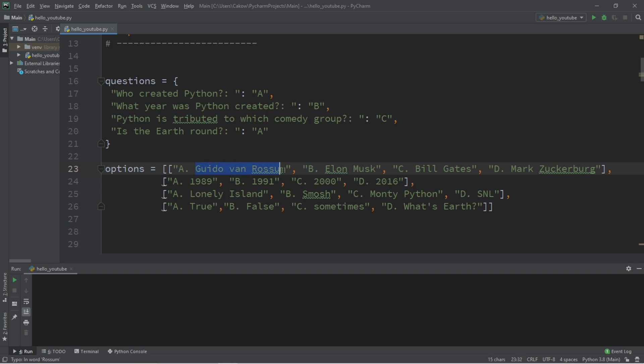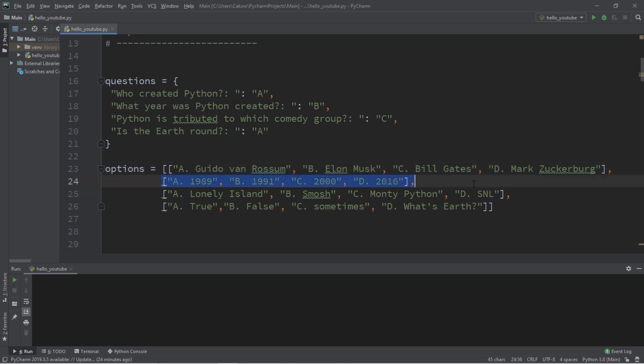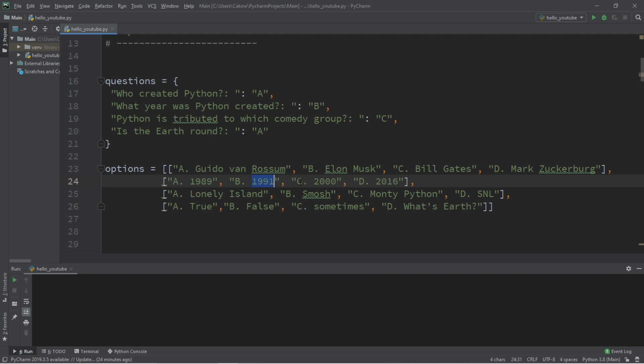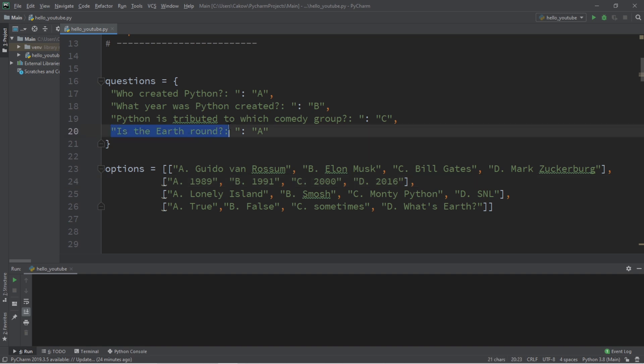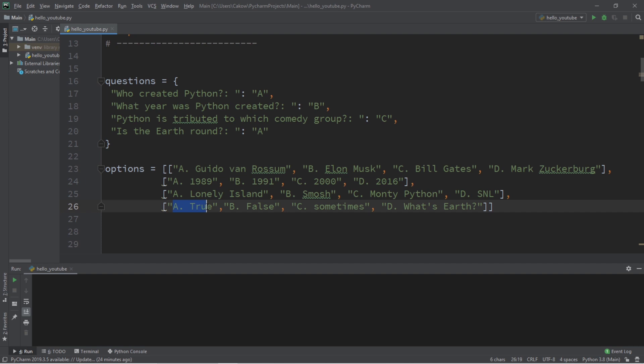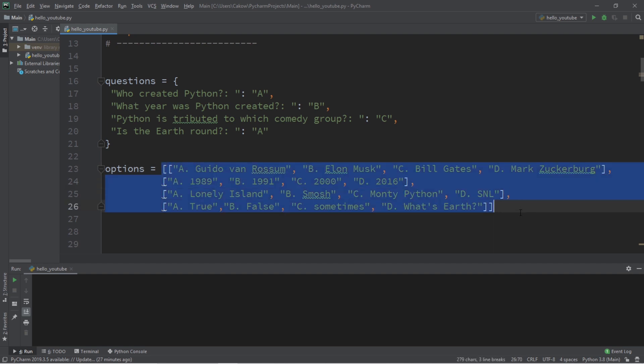If you're listening, man, I'm sorry if I'm mispronouncing your name. I'm really trying here. The second list corresponds to the second question. What year was Python created? It was created in 1991, at least according to Wikipedia. Python is tributed to which comedy group. The answer is C, Monty Python, like Monty Python and the Holy Grail. Good movie, by the way. And lastly, is the earth round? This is a highly debated topic, but the answer is A, the earth is in fact round.